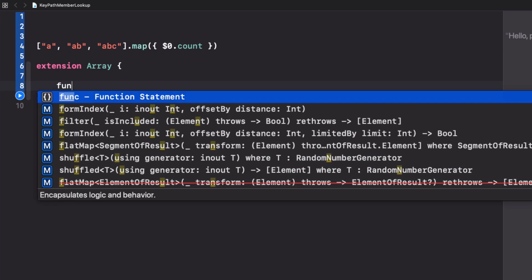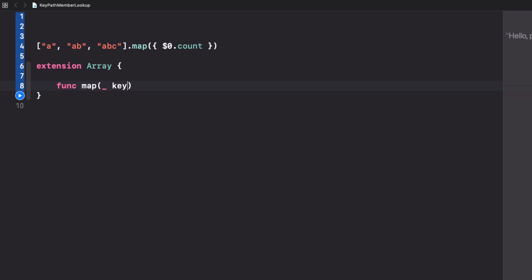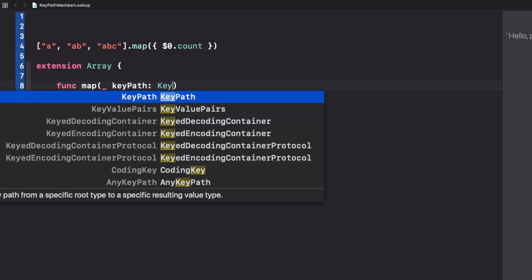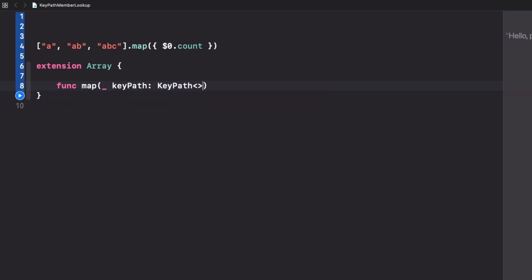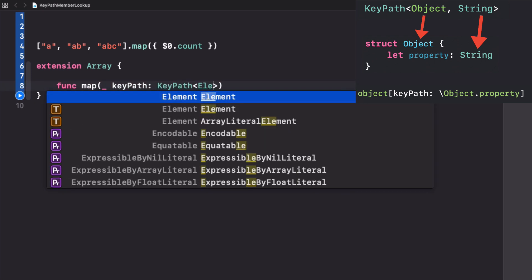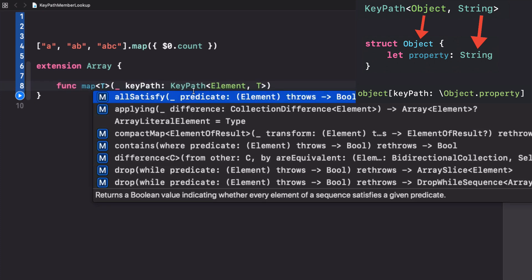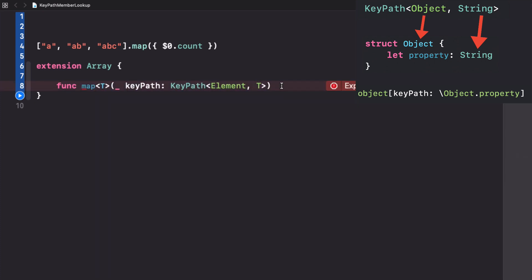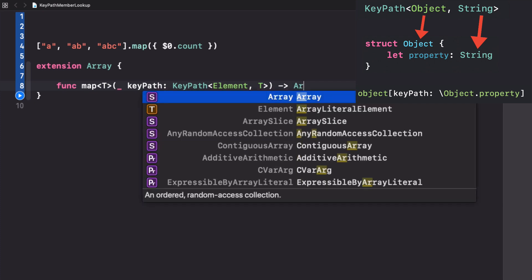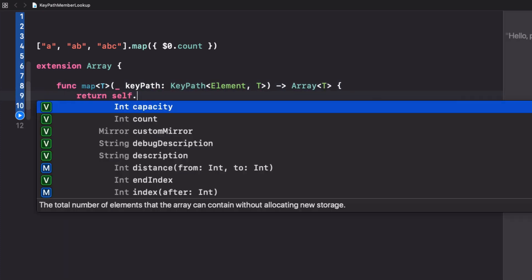This could be done much nicer if we could just tell the map function to use the count directly. To do this we can write a map overload that accepts a keypath. One of the types needs to be the element of the array. The second type needs to be the type of the property that we want to access.